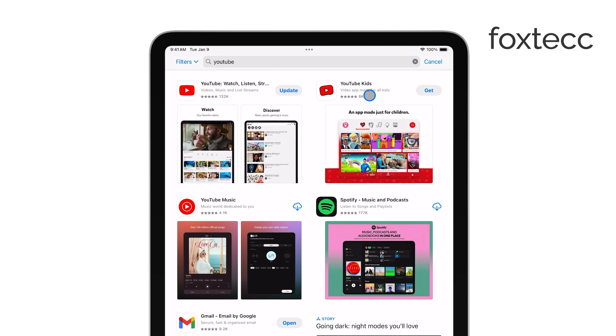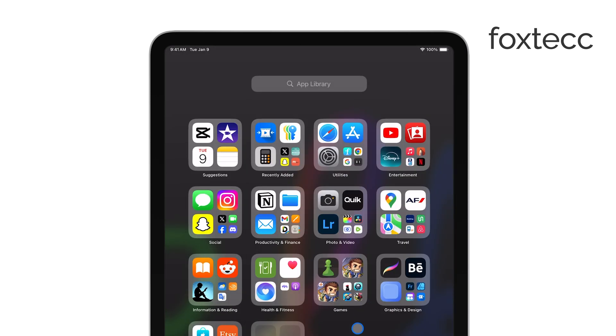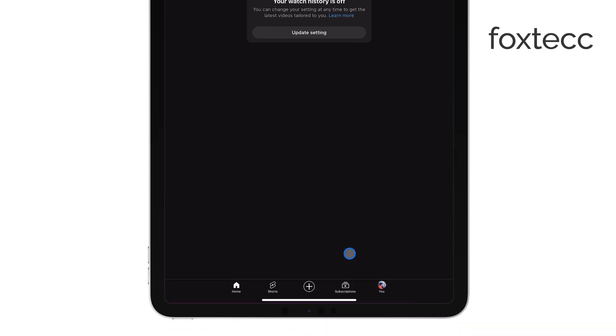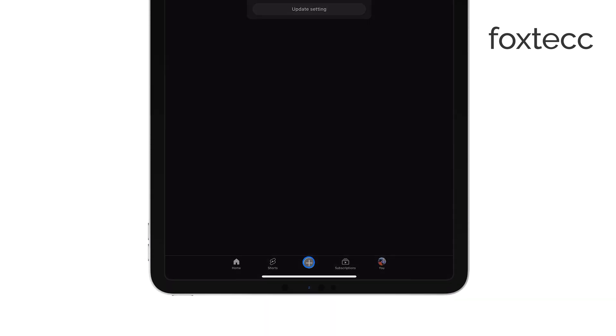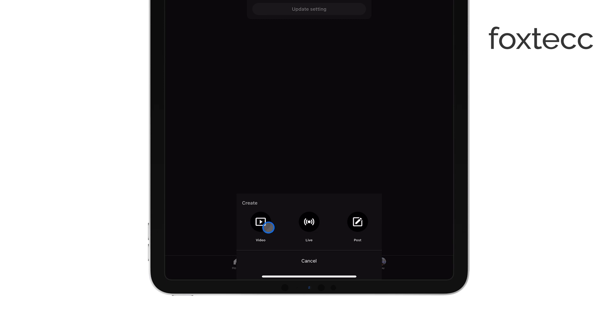Once you've signed in, open the YouTube app on your iPad. At the bottom of the screen, you'll see a plus icon. Tap on that. From the options, select Upload a video.